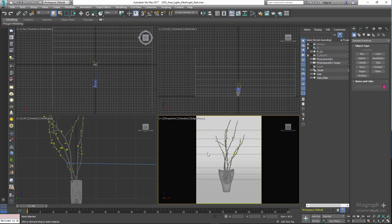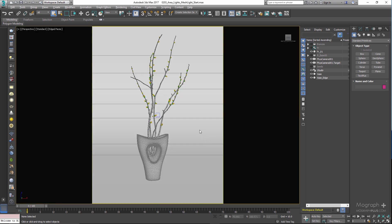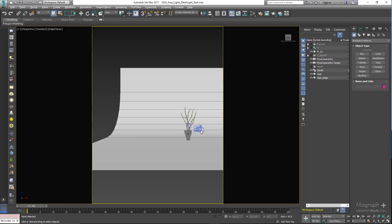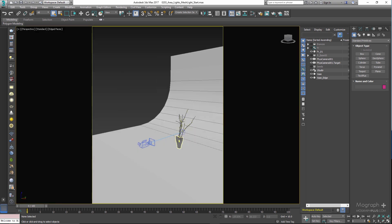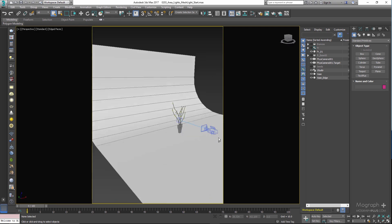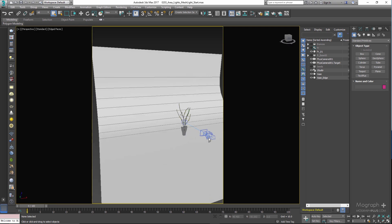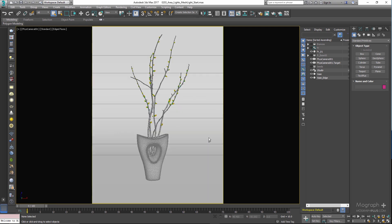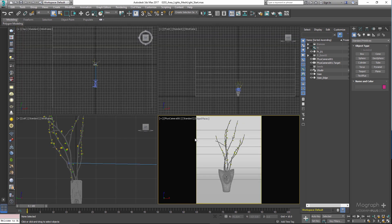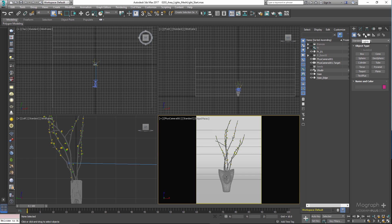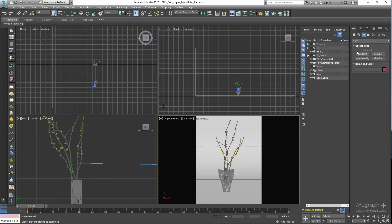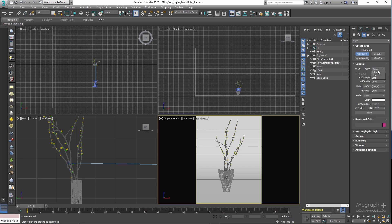To get started with the lighting, let's create a V-Ray light, and this time let's use the create panel. In the create panel, go to the light tab and select V-Ray. Now select V-Ray light, change the type to mesh, and click in the viewport to create the light.